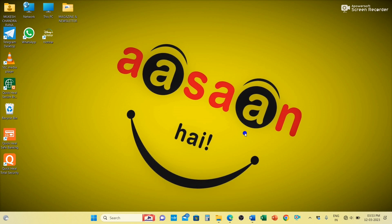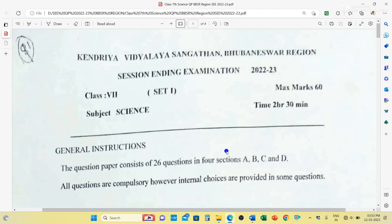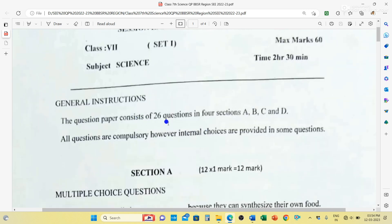Good afternoon students, welcome to my channel 'Desire to Learn with Moches.' Today in this video we are going to discuss the session ending exam paper of class 7th science. This is the paper of Kendriya Vidyalaya Sangathan Guwahati region. Total marks were 60 and time duration was 2 hours 30 minutes. The question paper consists of 26 questions in four sections A, B, C and D. All questions are compulsory; however internal choices are provided in some questions.